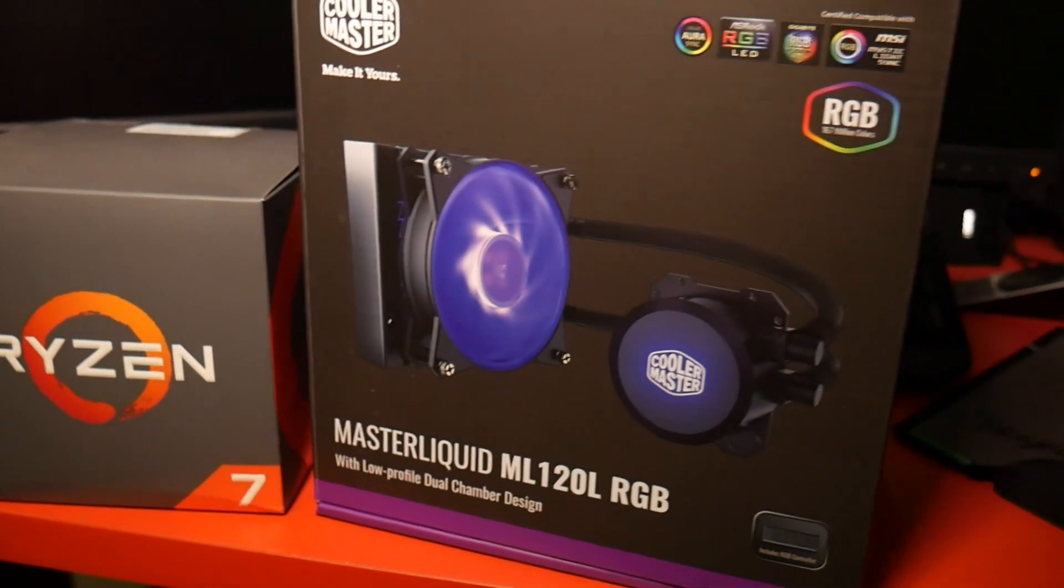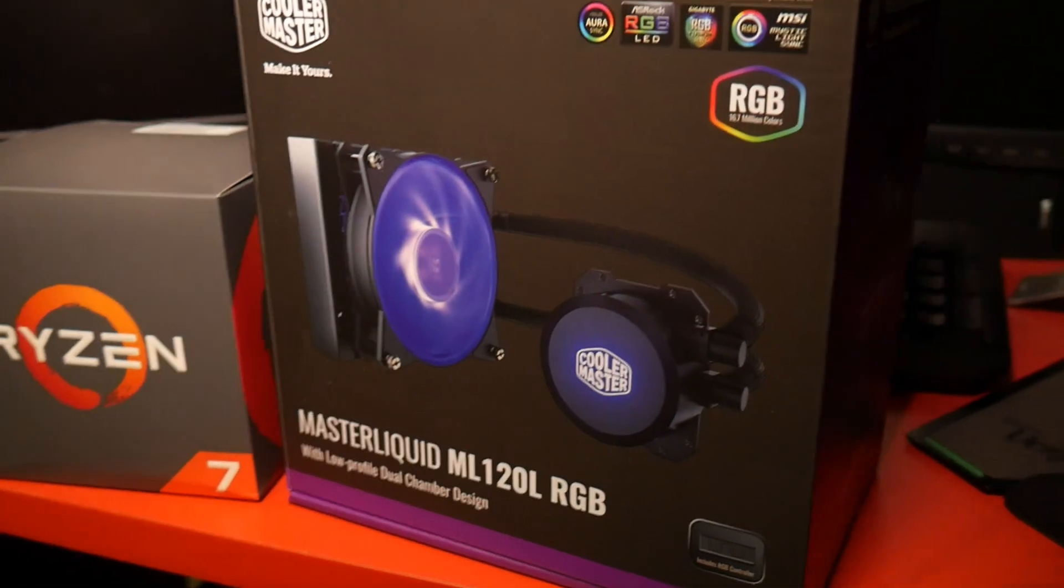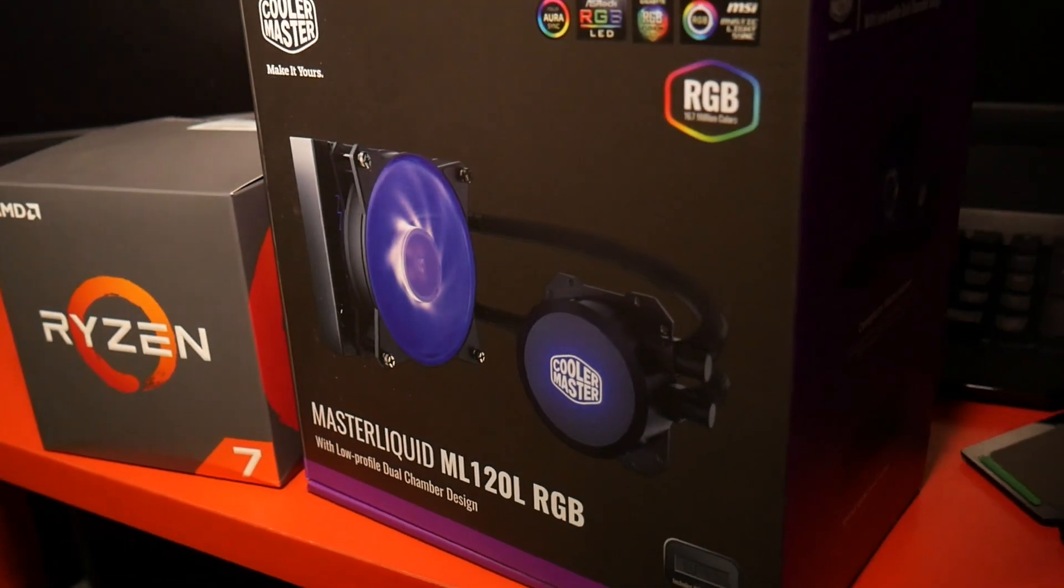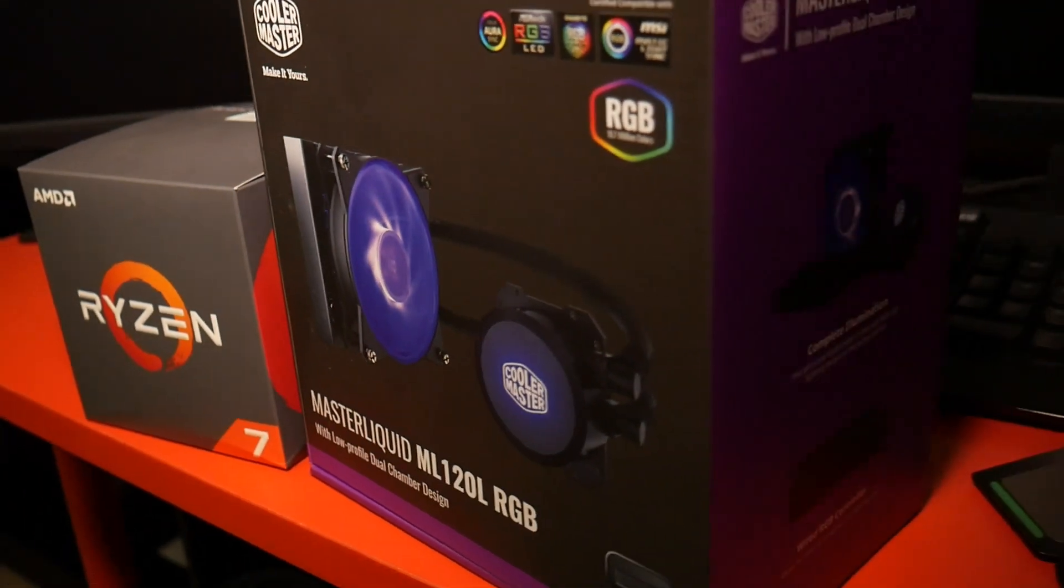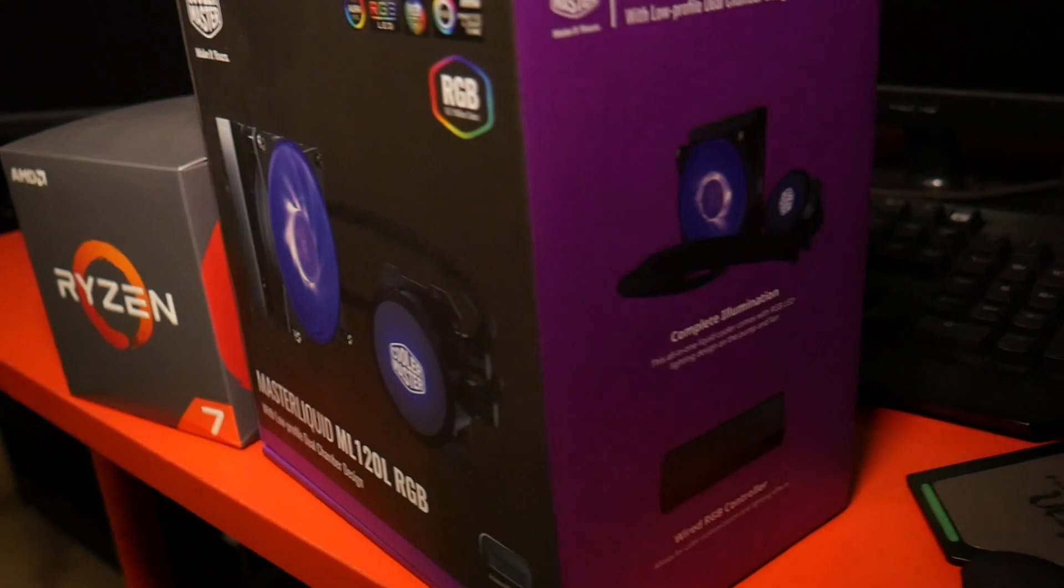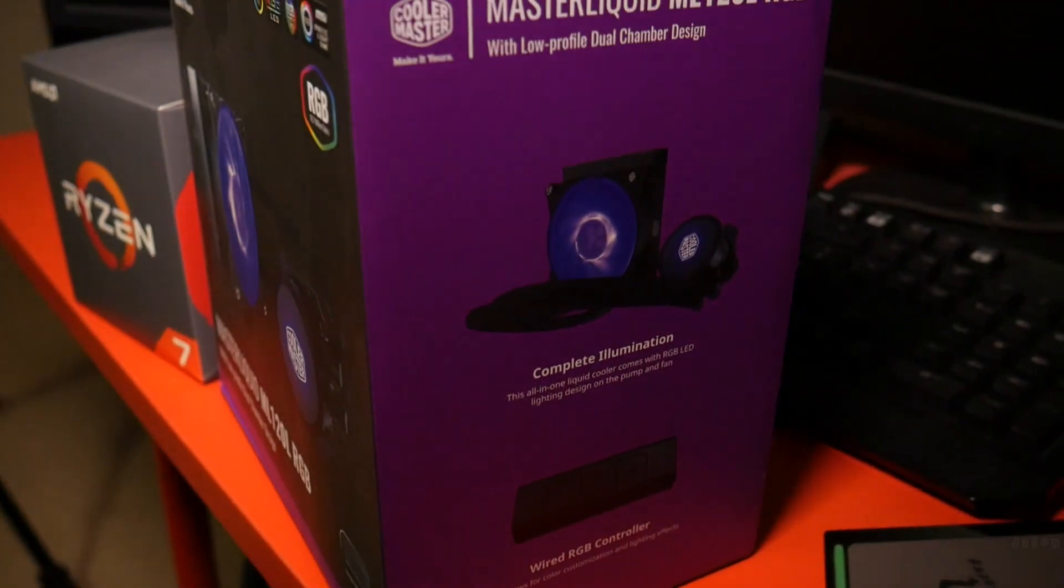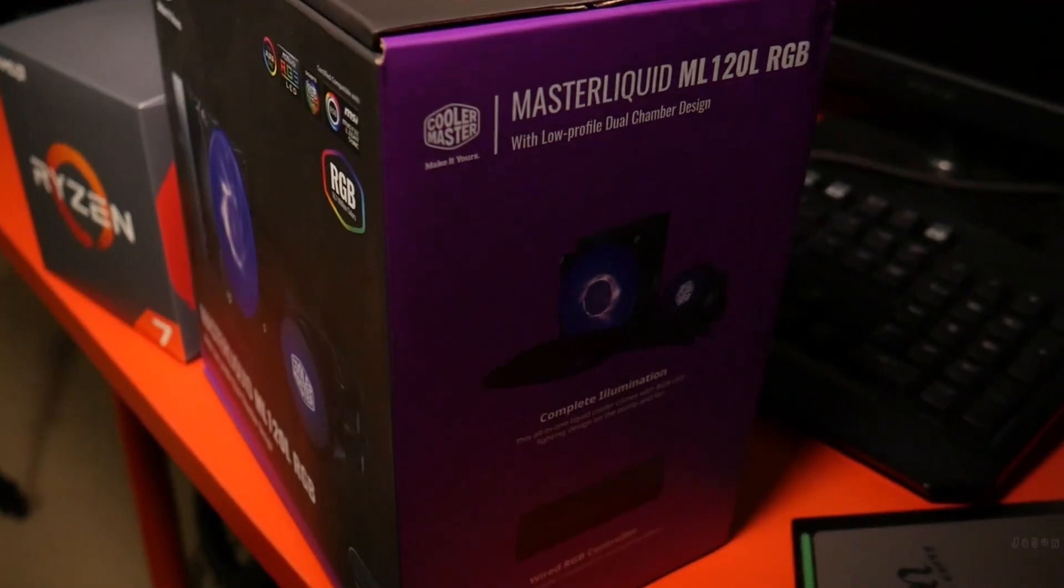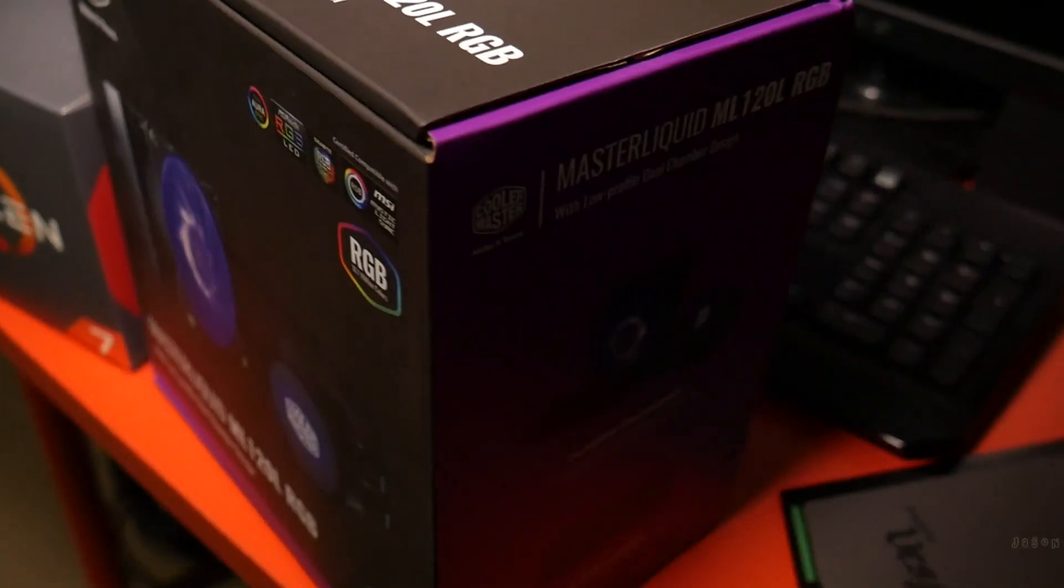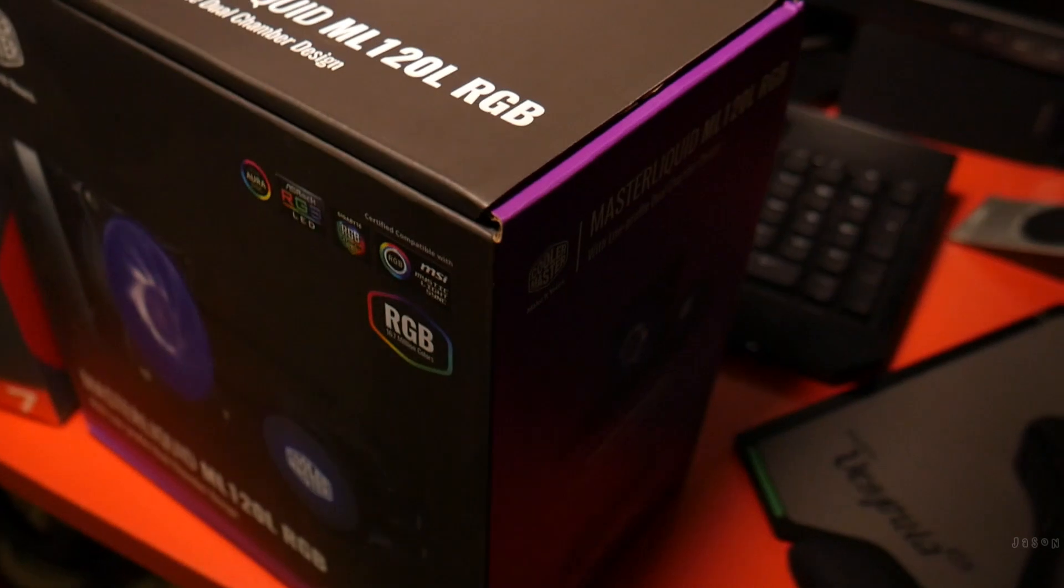Hello and welcome to the channel. In this video we are installing a Cooler Master Master Liquid ML120L RGB.